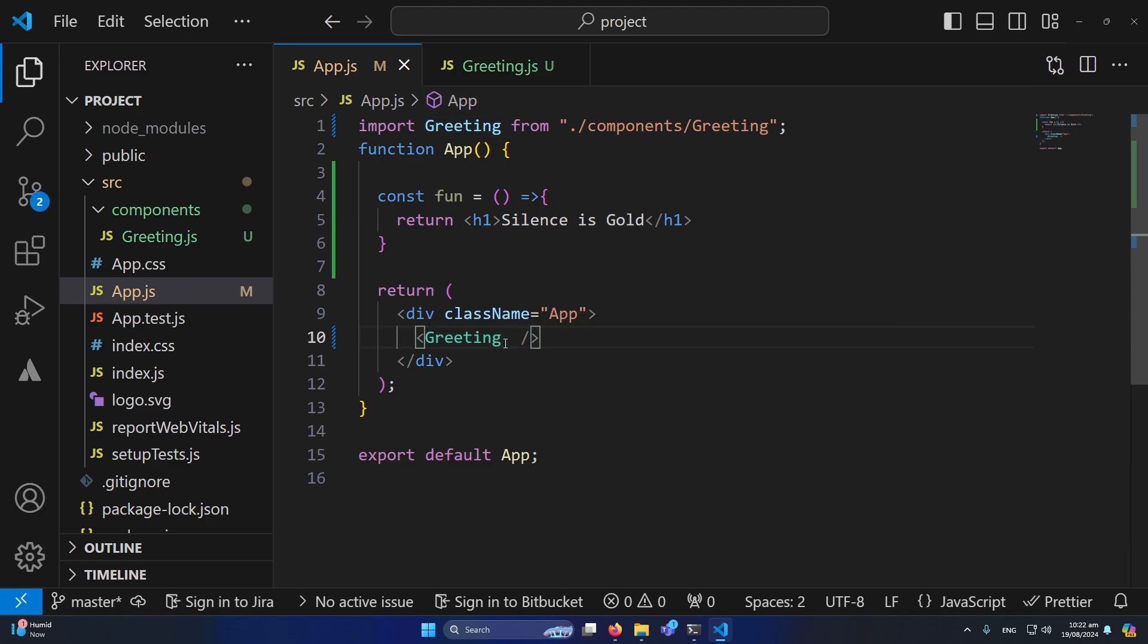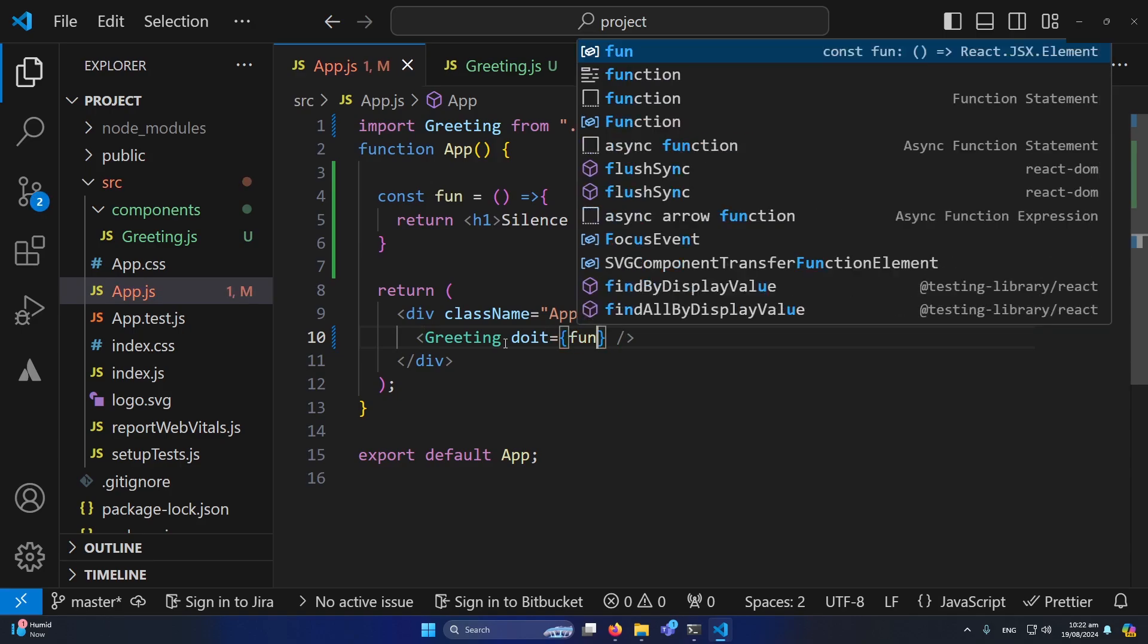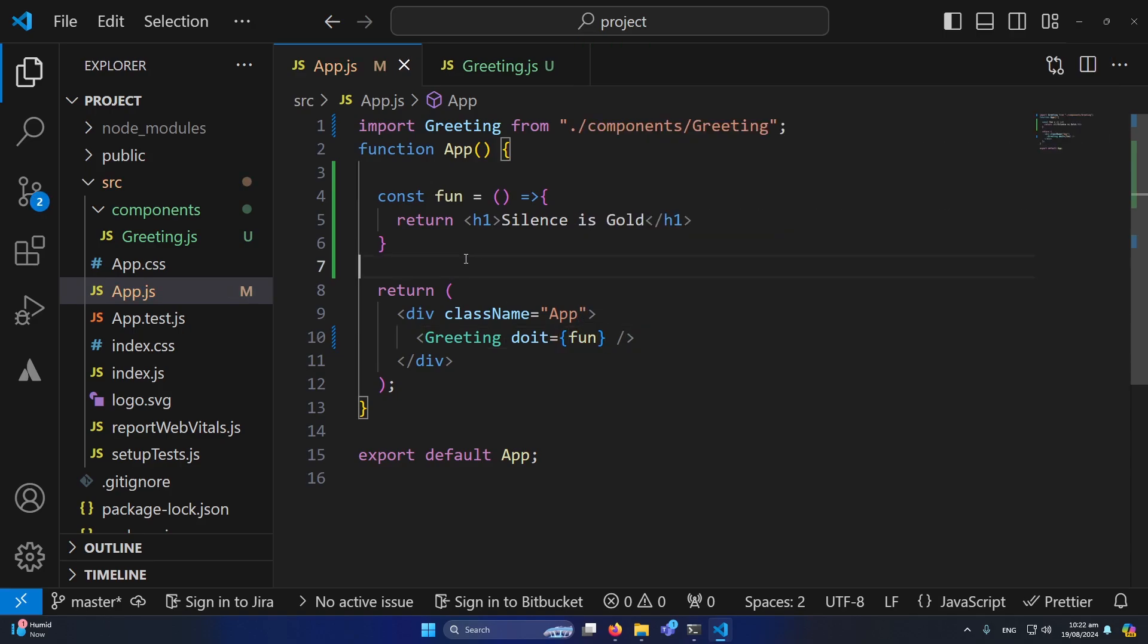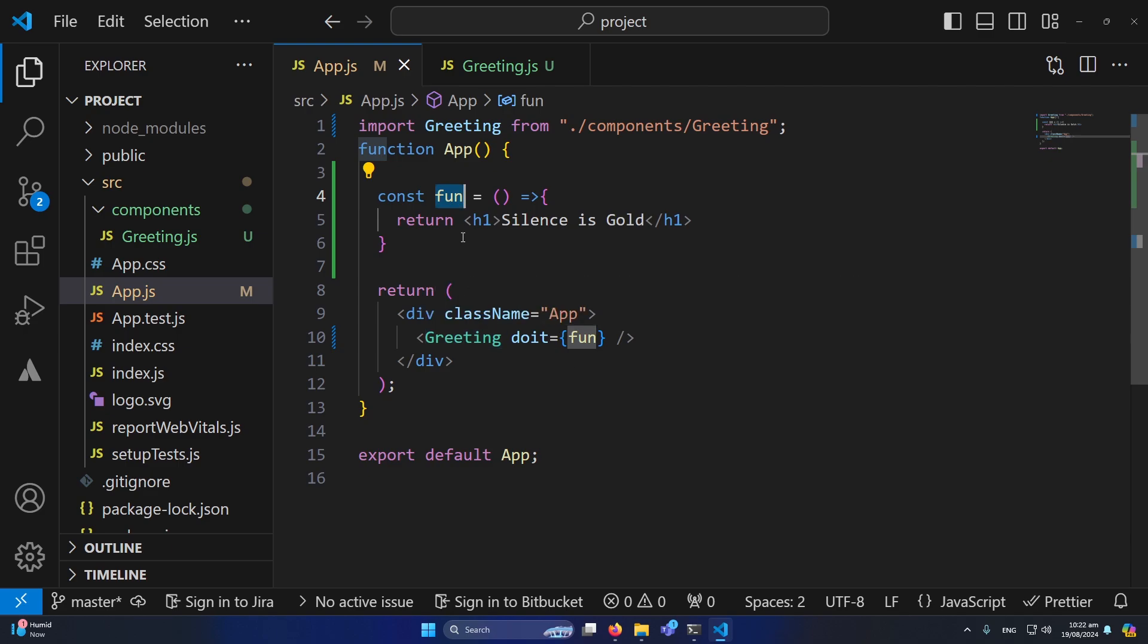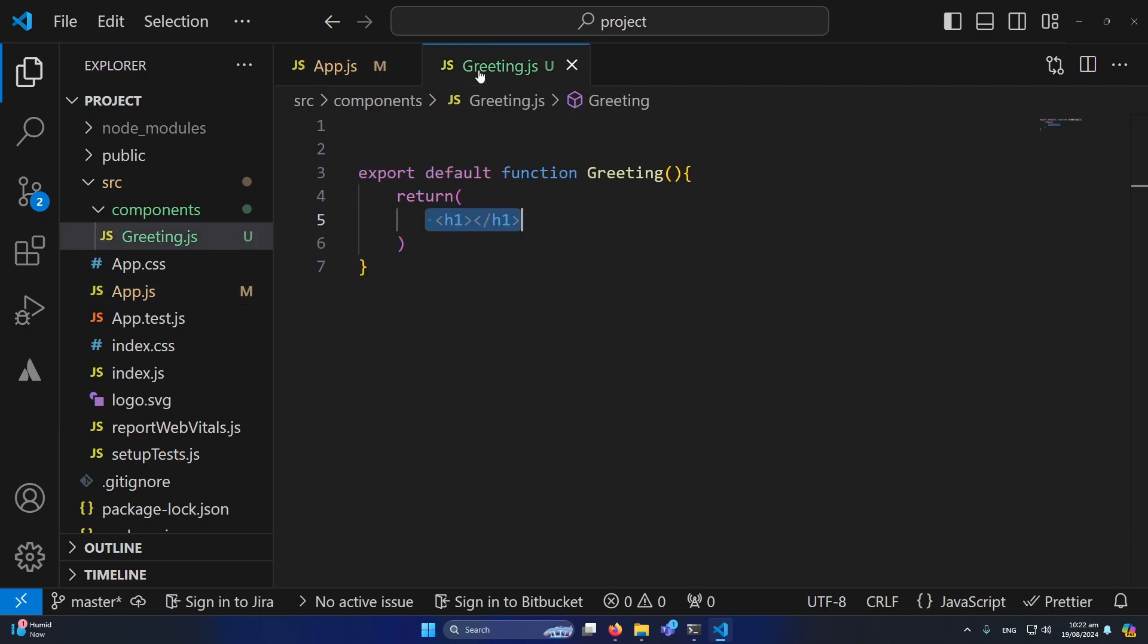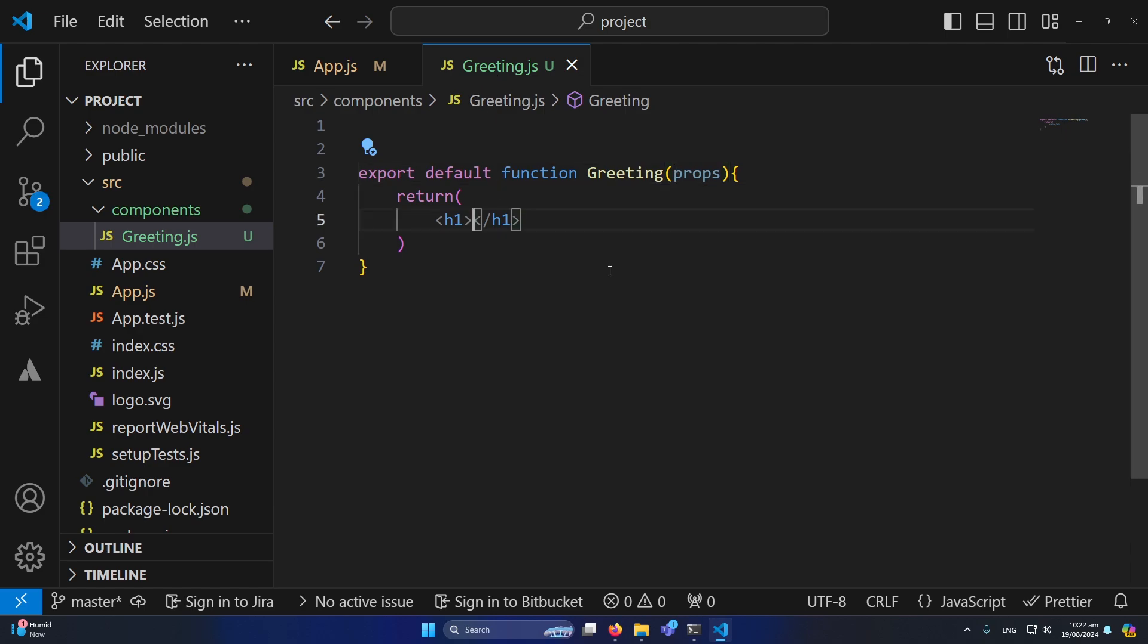And now what I am going to do, I will type prop here like doIt is equal to and I will pass my function here which I have created here, fun. So now again inside our greeting.js we need to type here props because we need to receive this function as a props inside our greeting component.